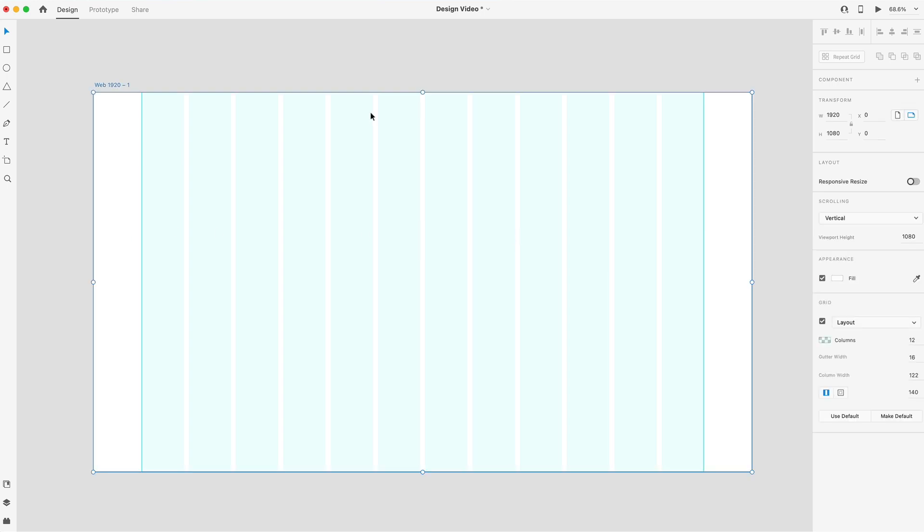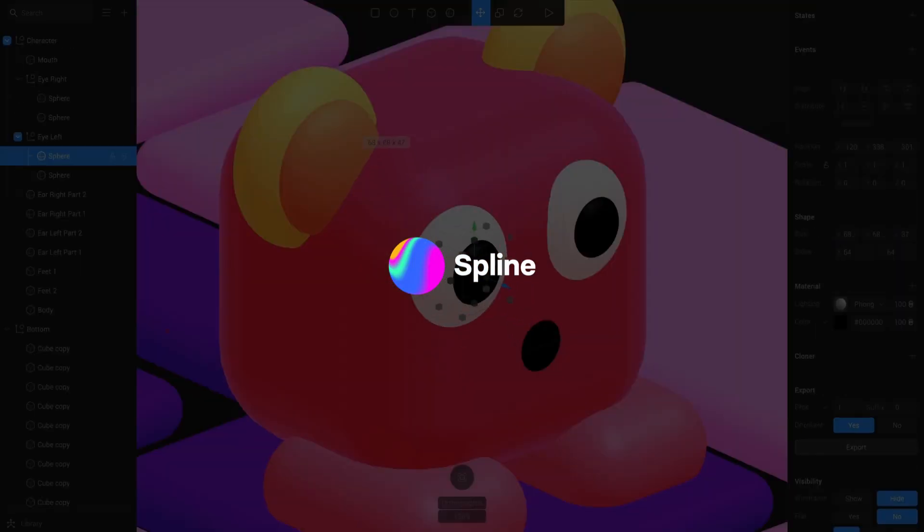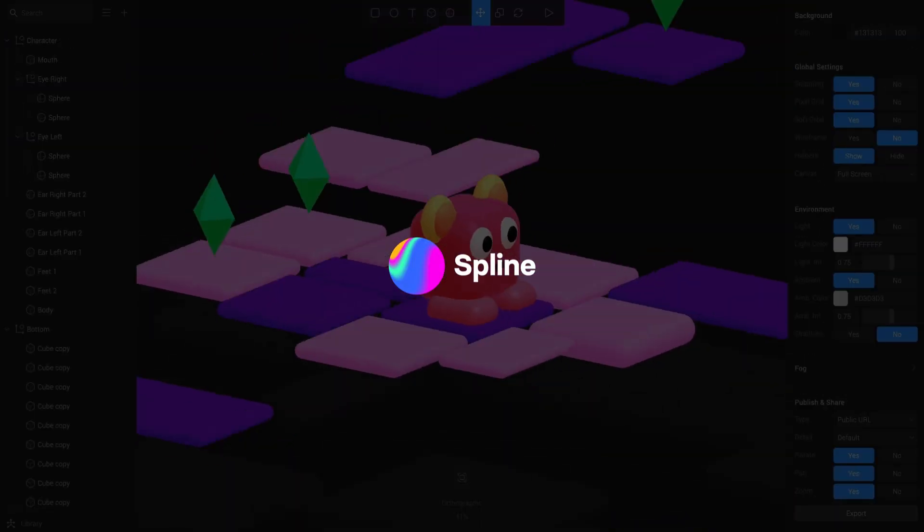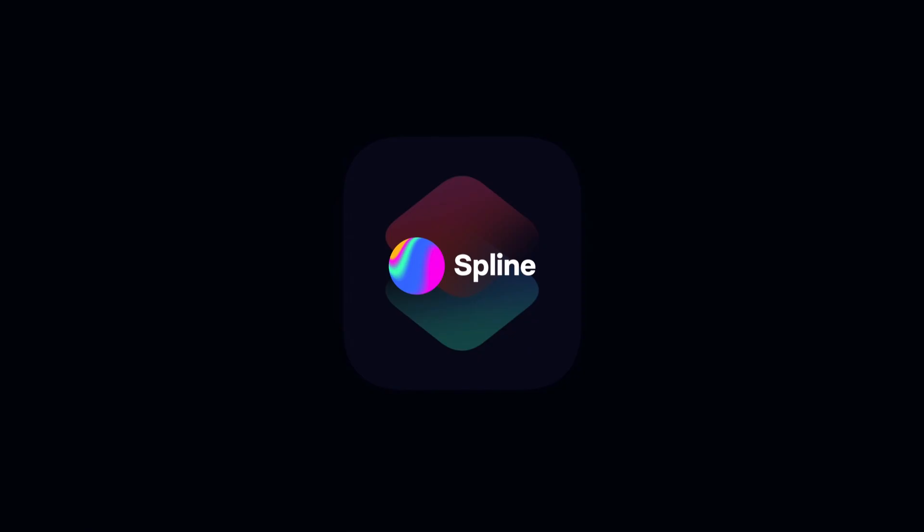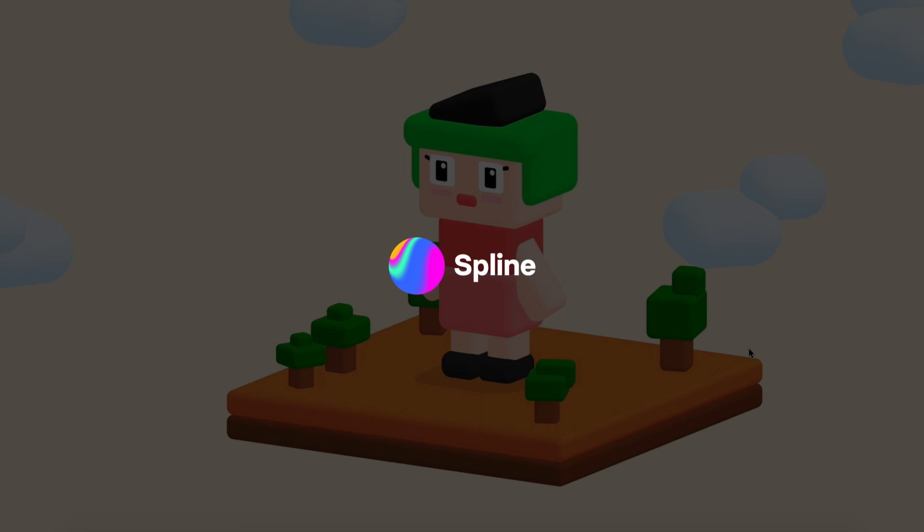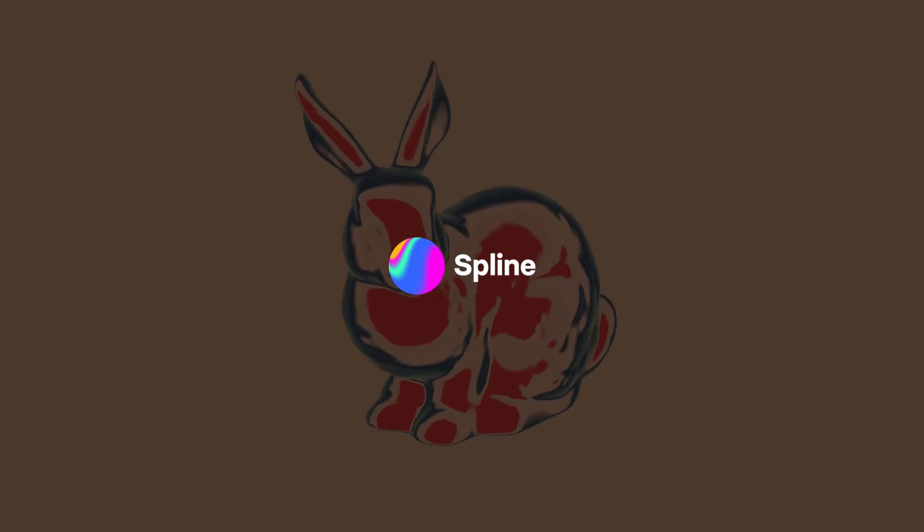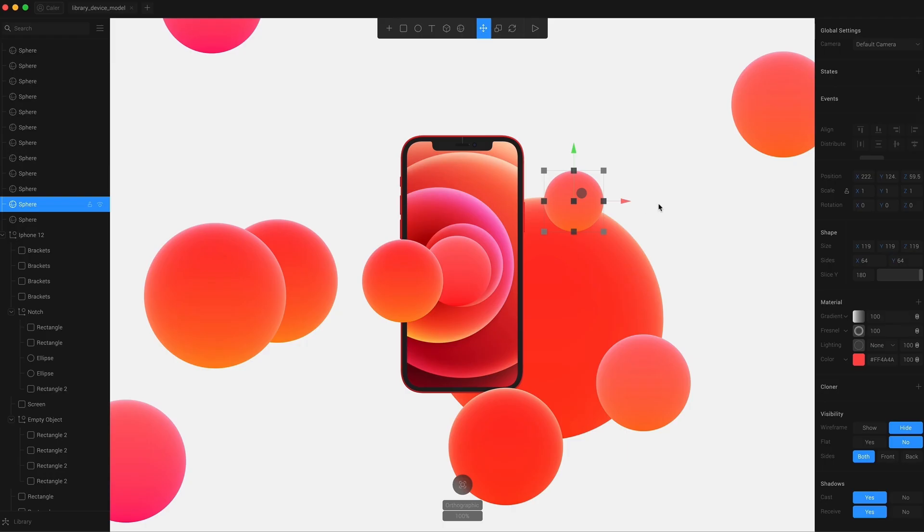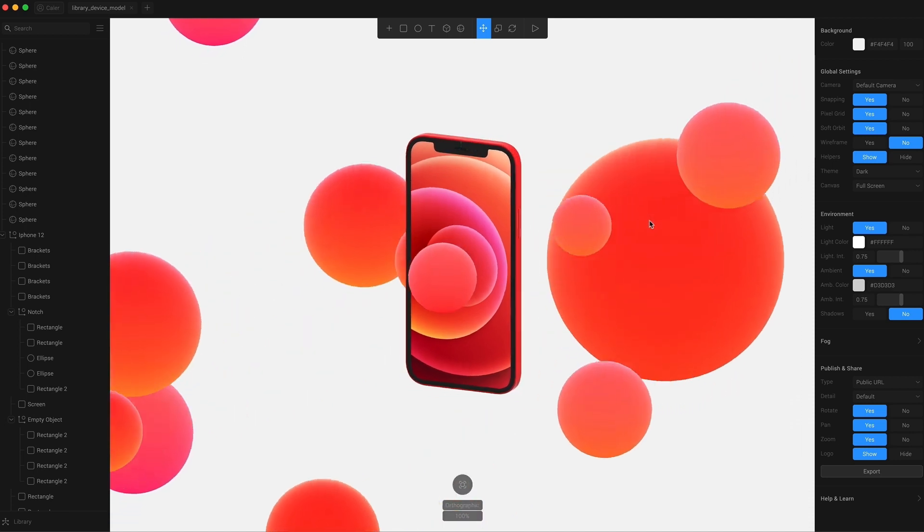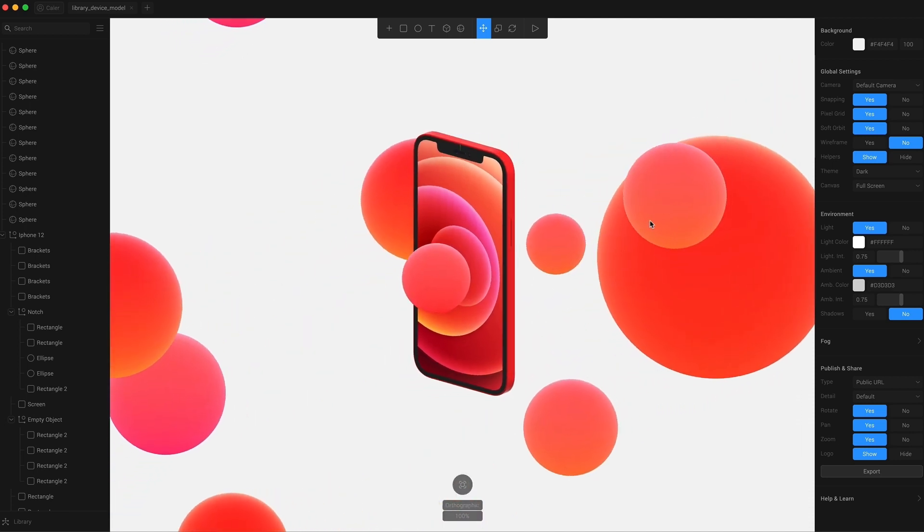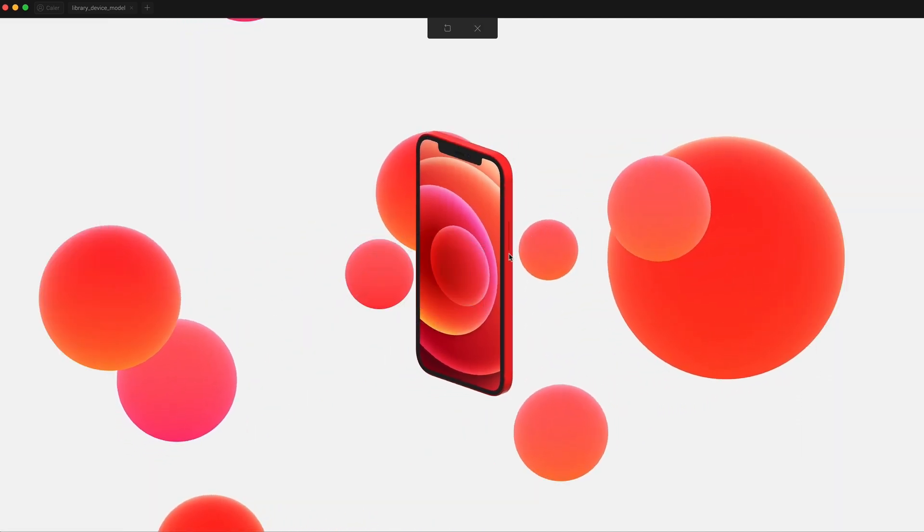Real quickly, before we start wireframing, I just want to let you guys know about today's video sponsor. Today's video is sponsored by Spline, a 3D design tool that allows you to easily create and publish 3D web experiences. The thing that really sets Spline apart from other 3D design tools is that you're building 3D in real time.